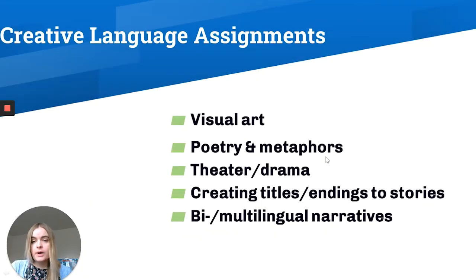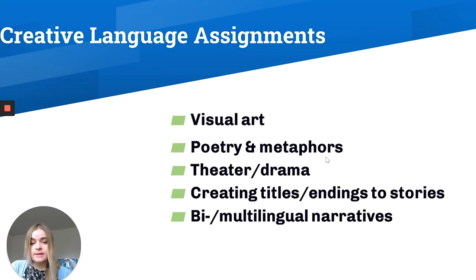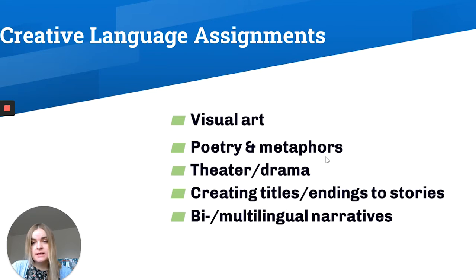What are the ways to bring creative language assignments to our classes? We can use visual art, poetry and metaphors, theater and drama techniques. Students can also create titles or endings to stories in writing class, or try multilingual narratives. In my English class, I ask students to write something related to their culture in English, but if there are specific concepts or words that are difficult to translate, they can use them — that way they bring their cultures in and I can also learn more about their languages.